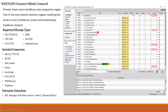Mirth Connect is an integration tool, similar to many others available in the market. There are many different integration engines out there — Mirth Connect is one of them. Others include Rhapsody, Cloverleaf, Corepoint, Iguana, Integration Buddy, and Data Connect. What makes Mirth stand out is that it is freeware and open source software.